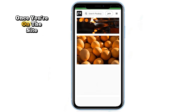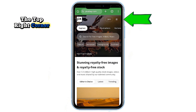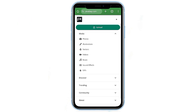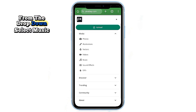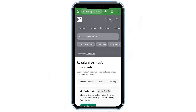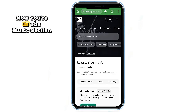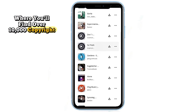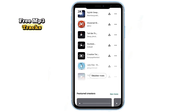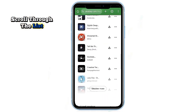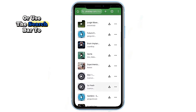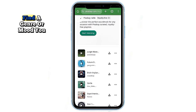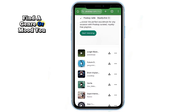Once you're on the site, tap the three-line menu in the top right corner. From the drop-down, select Music. Now you're in the Music section where you'll find over 10,000 copyright-free MP3 tracks. Scroll through the list or use the search bar to find a genre or mood you like.